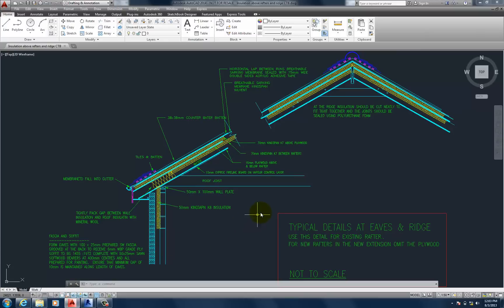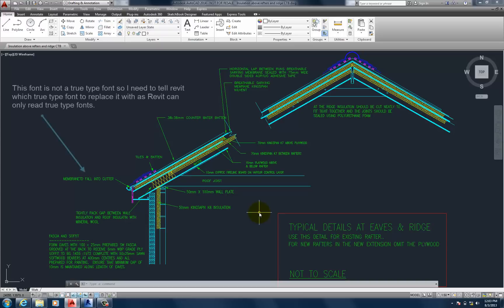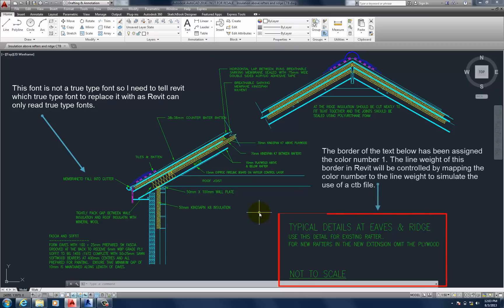So there are two things to take into consideration about this drawing. Firstly, the font in this drawing isn't a true type font. So I need to tell Revit which true type font to replace it with as Revit can only read true type fonts. And secondly, the border of the text below has been assigned the colour number 1. The line weight of this border in Revit will be controlled by mapping the colour number to the line weight to simulate the use of a CTB file. And we'll demonstrate that later.